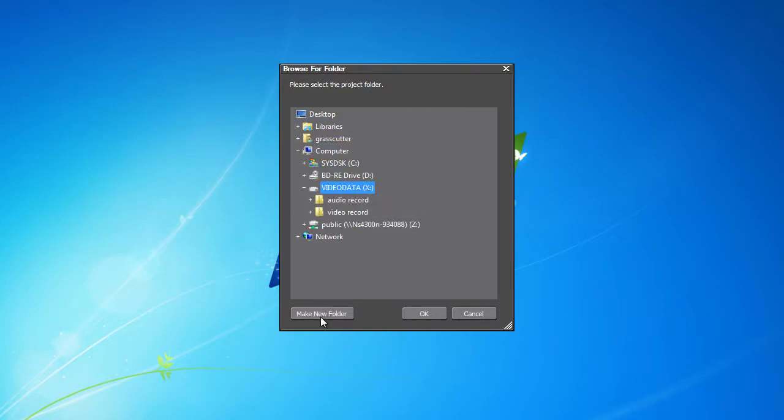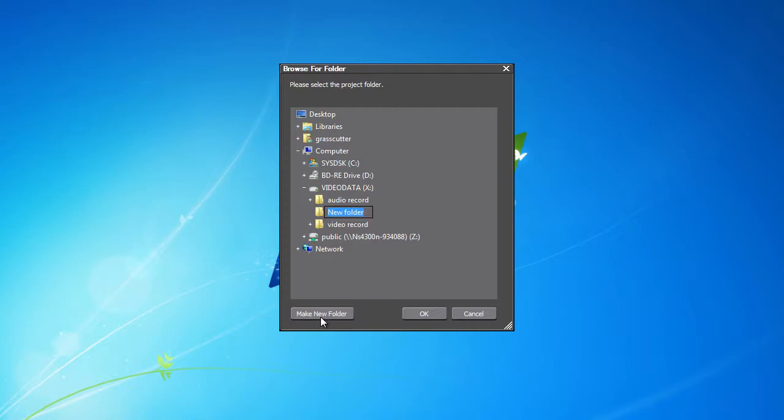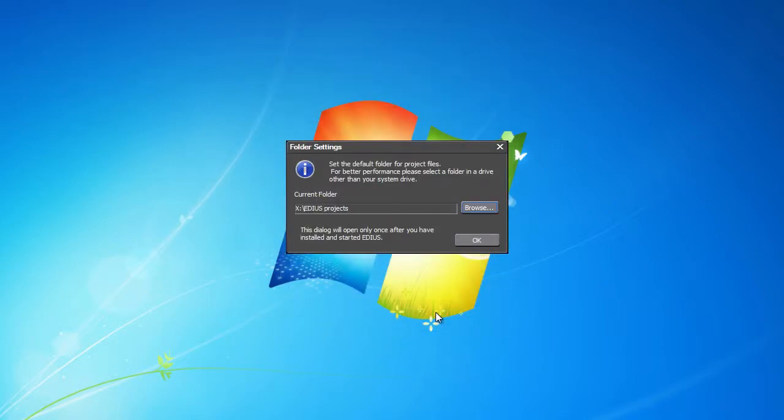Let's create a new directory specifically for EDIUS. To create a new folder in the selected drive, click on Make New Folder and label it, for example, EDIUS Projects. Confirm by clicking OK and the default project directory is set.